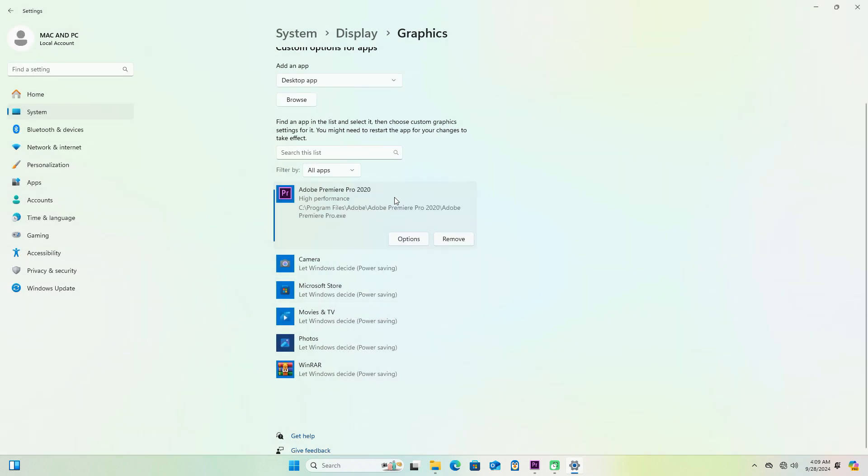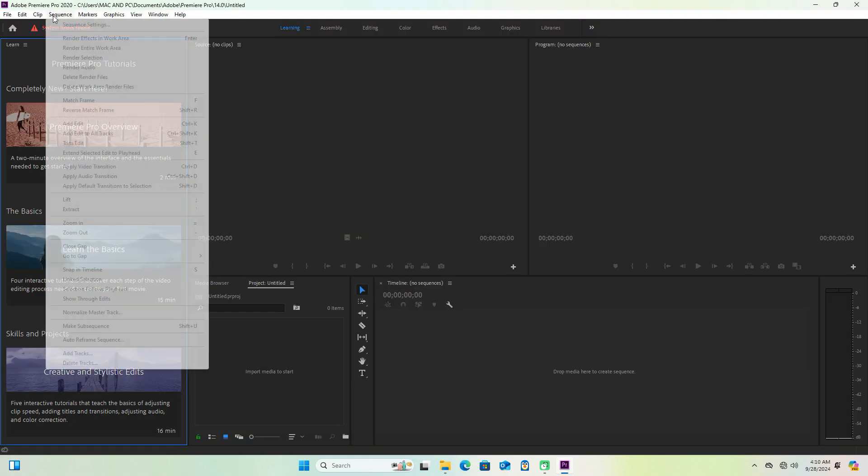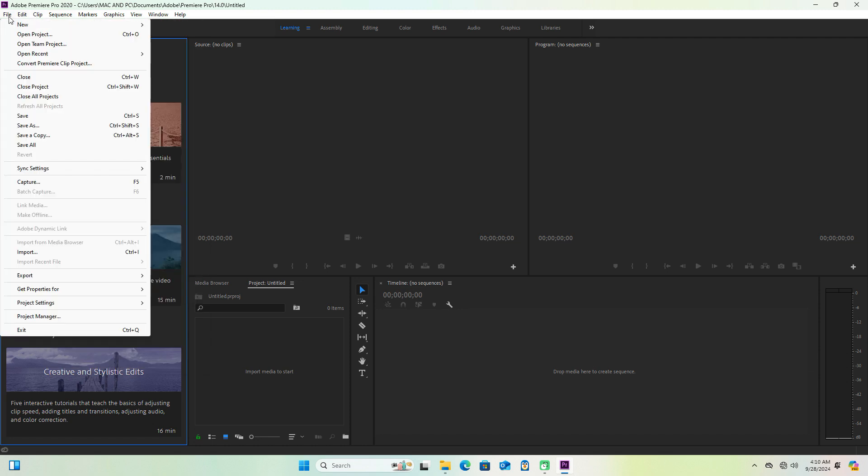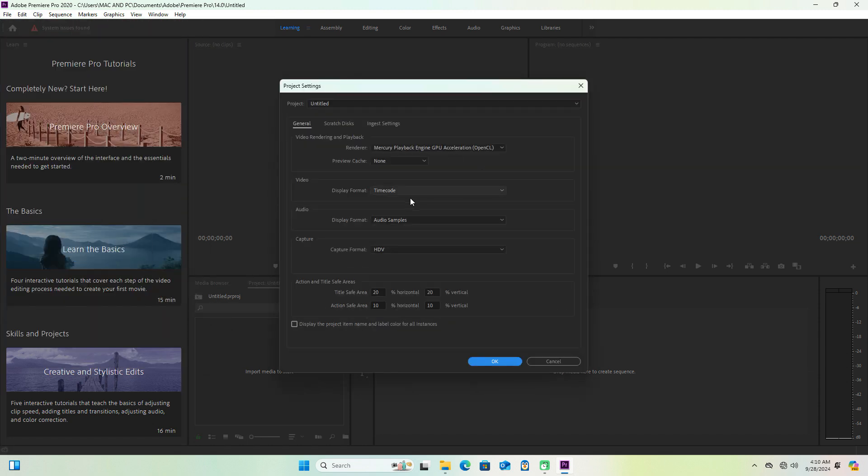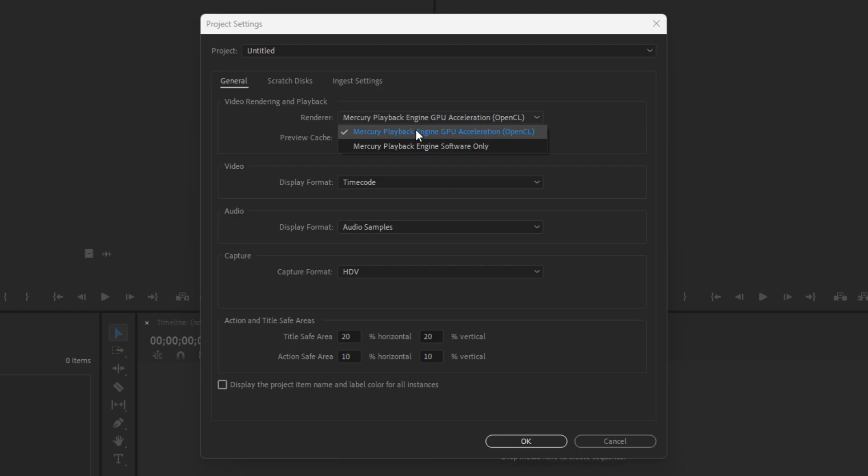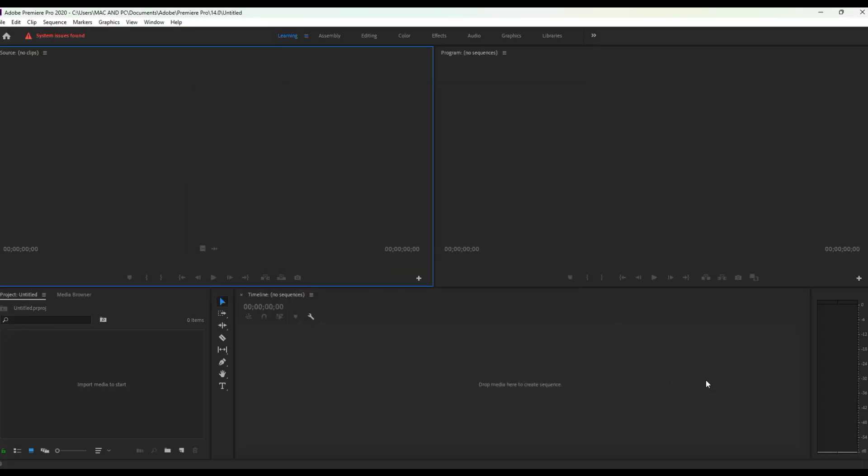Now before we give it a go, we just want to make sure that Hardware Acceleration is actually enabled. So to do that, you simply come over to File, and then find Project Settings, and then over to the General tab. Now from here under Video Rendering and Playback, you just want to make sure the renderer is set to Mercury Playback Engine GPU Acceleration, and then just select that. And then we can just hit OK to save our changes.